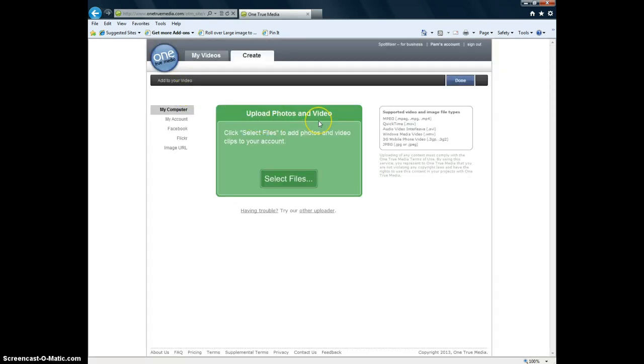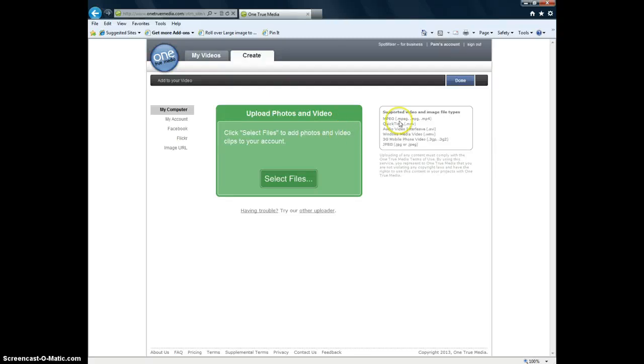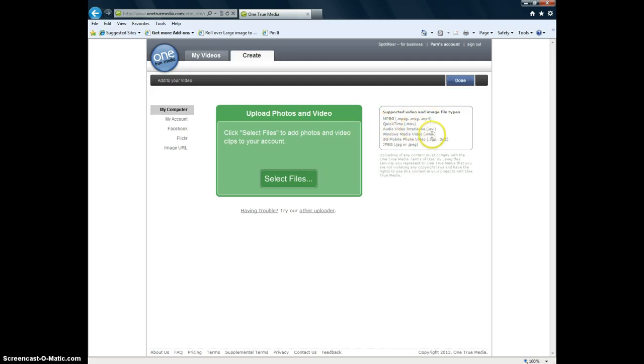And it will say upload photos or video. You can upload photos. You can upload video. You can attach music to it. You can attach a text slide. And I'll show you how to do that. And over here it tells you supported video and image file types. MPEGs are the videos. These are all .mov, .avi. These are all the video extensions. And these are the picture photo extensions.